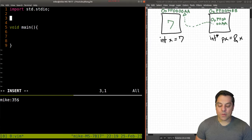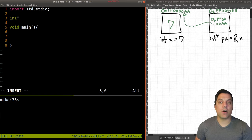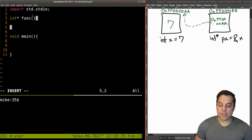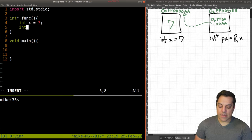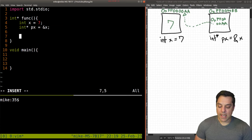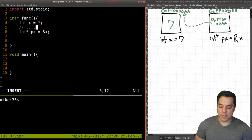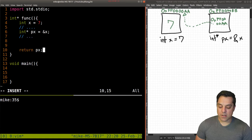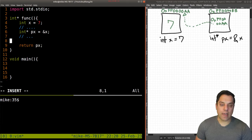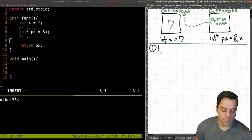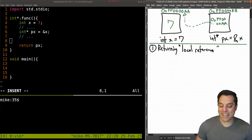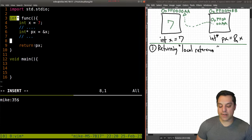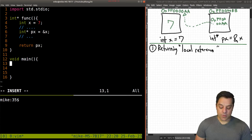The first thing I want to cover: now that we're excited about pointers, we might be tempted to do something like this — maybe we call some function here, I'll just call it 'func'. We want to return a pointer from this function. So we recreate the example: x equals seven, create a pointer, store the address of x, do some manipulations in between, and eventually return that pointer. The first pitfall I'll highlight is returning local references.